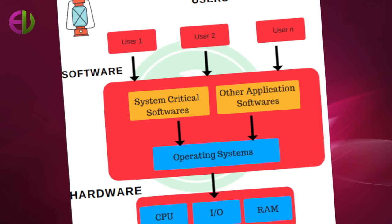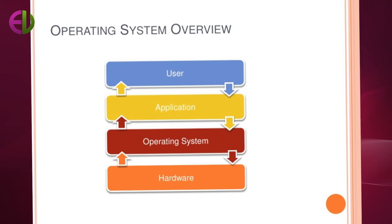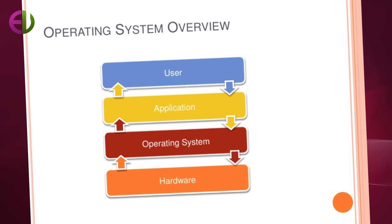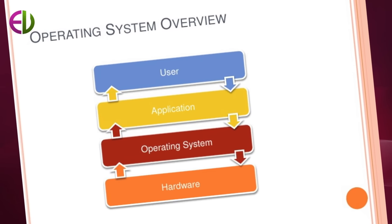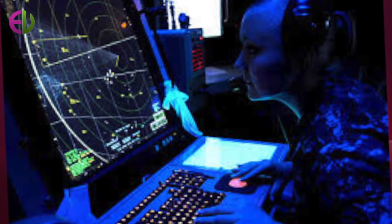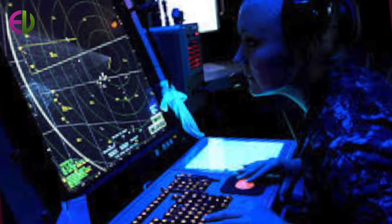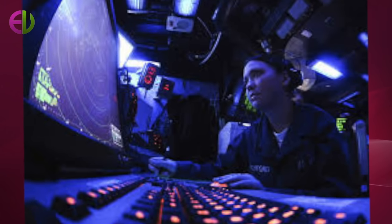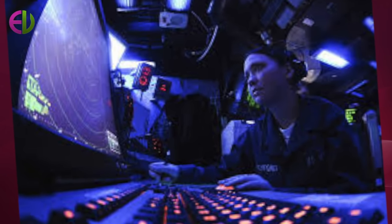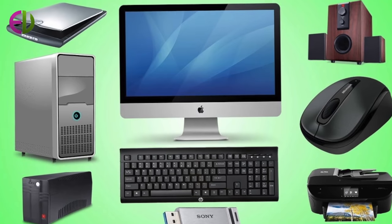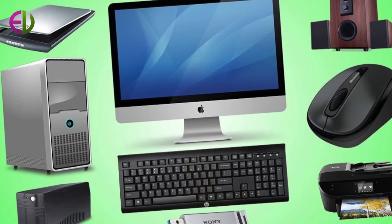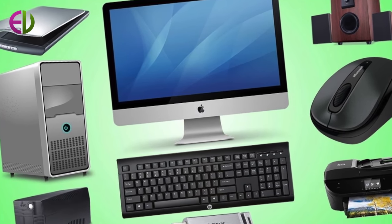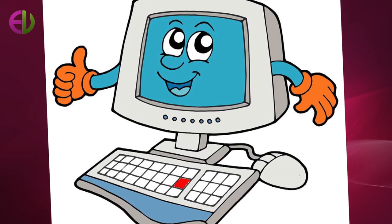The operating system software must keep track of each hardware resource, determines who gets what, when the user will have access to the resource, allocate how much of the resource the user will be given and terminate access at the end of the use period.